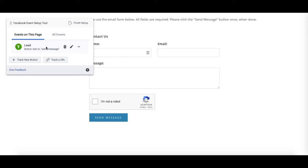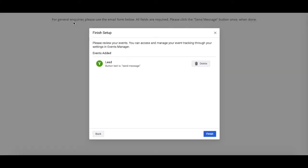This event will have now been set up and when we finish with the Event Setup Tool, Facebook will track whenever this action occurs. You can do this for any buttons on your website, so be sure to figure out which are most important to you and set up any more events in exactly the same way using the most appropriate event types. When you're finished with the Event Setup Tool, click Finish Setup to confirm your changes.